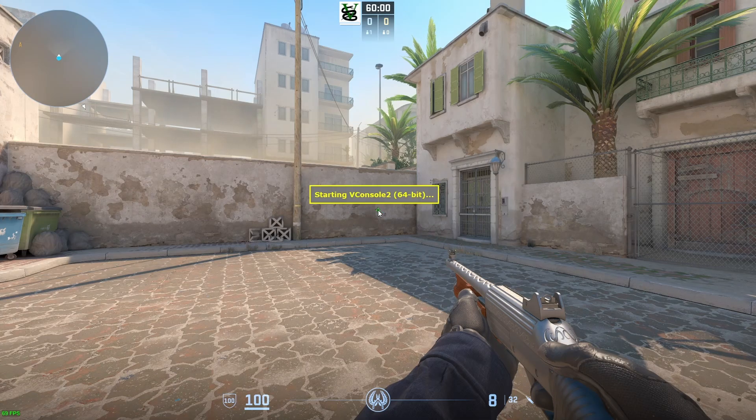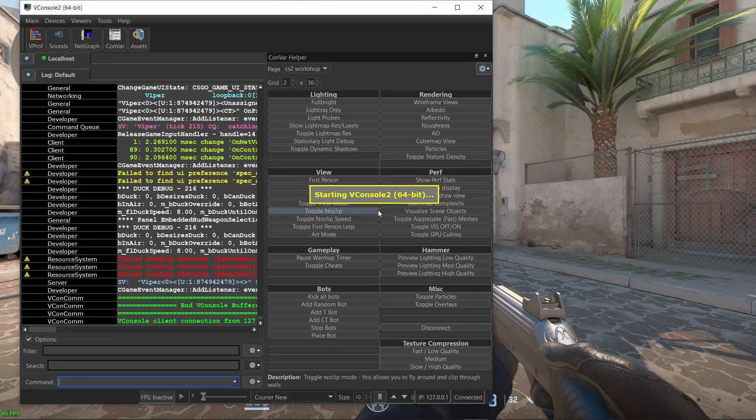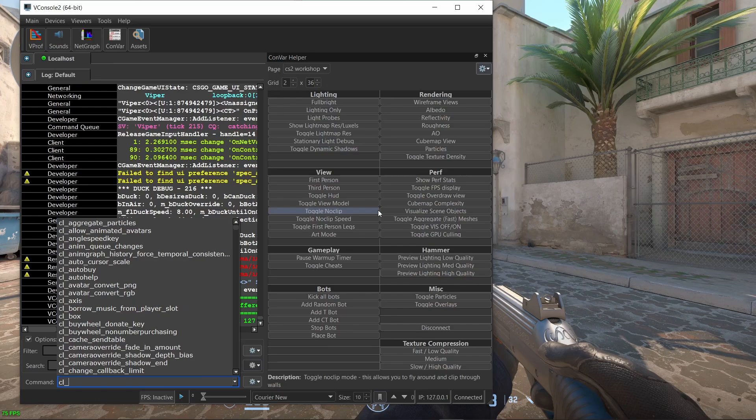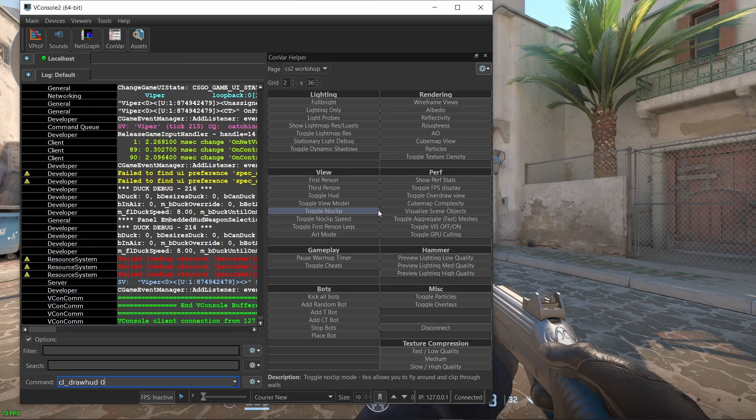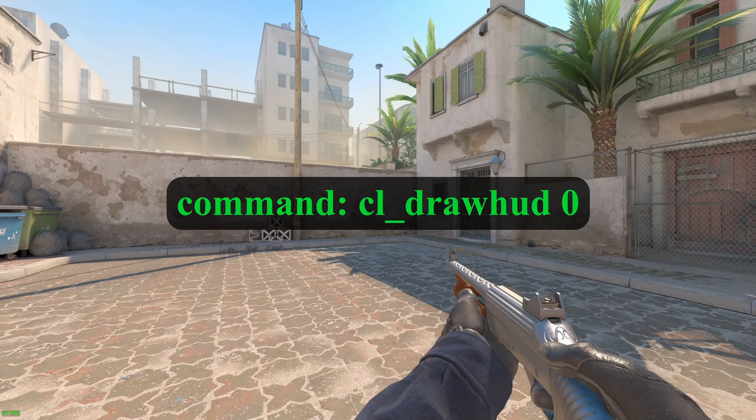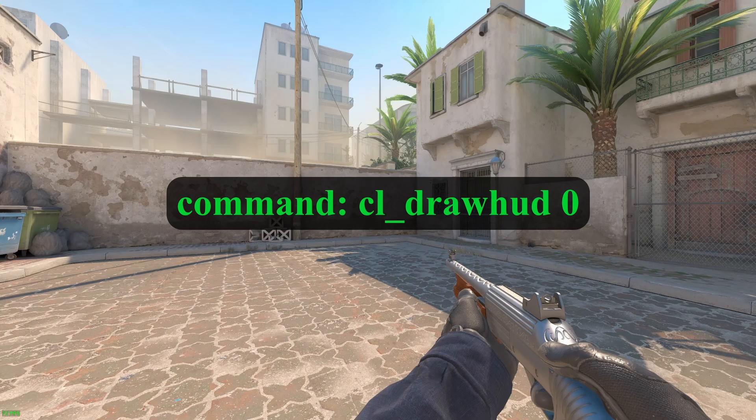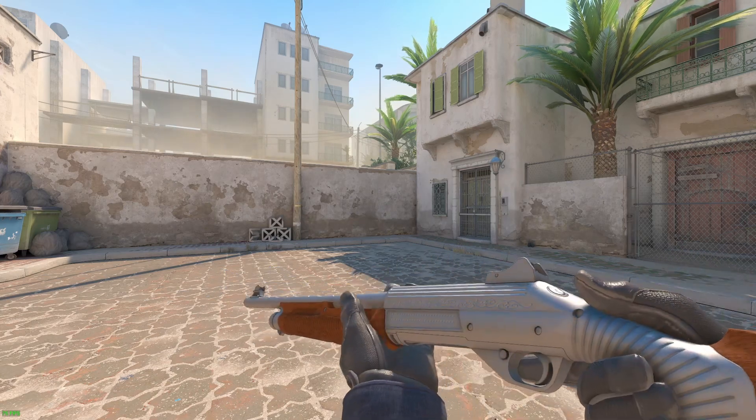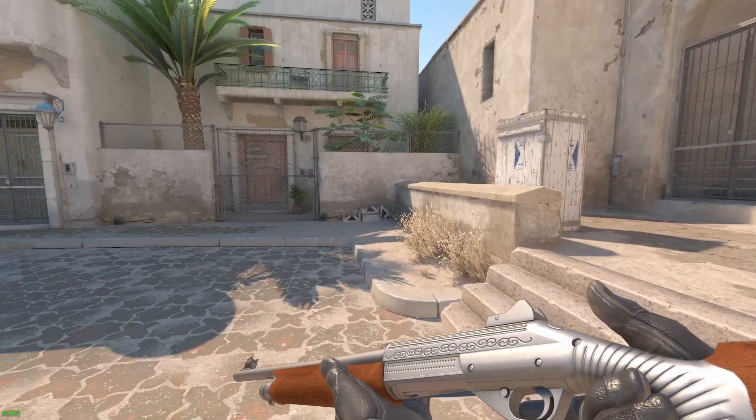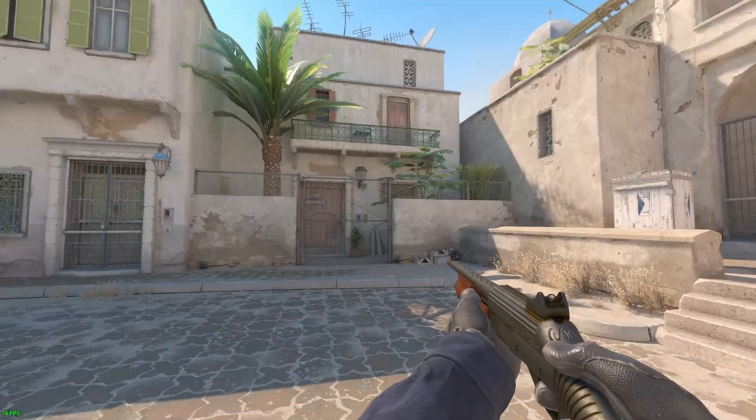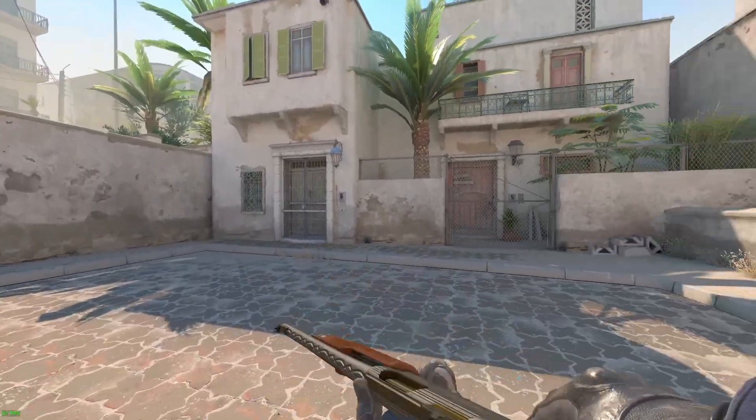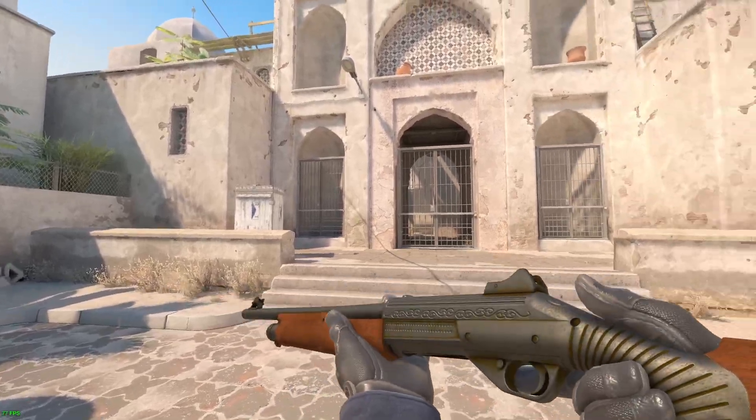You can do so by opening the console and running the cl drawhot command with the value of 0. Take screenshots of the weapon while it's idle, while visually inspecting the weapon and any other way you want. Also, take screenshots of the skin in different wear levels.